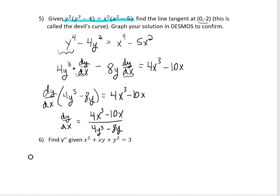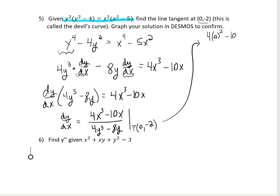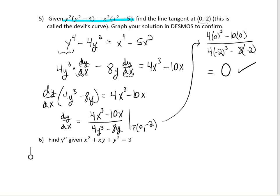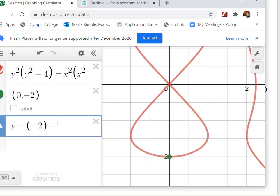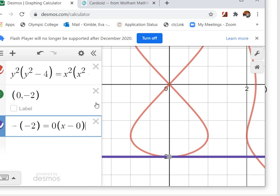Plugging in (0, −2): numerator = 4·0³ − 10·0 = 0; denominator = 4·(−2)³ − 8·(−2) = −32 + 16 = −16. So dy/dx = 0. The tangent line equation is: y − (−2) = 0·(x − 0), i.e., y = −2. Graphing this in Desmos confirms it — it looks amazing!